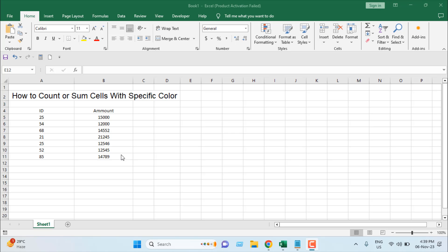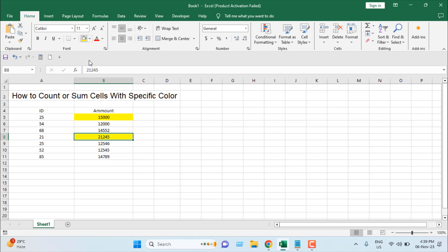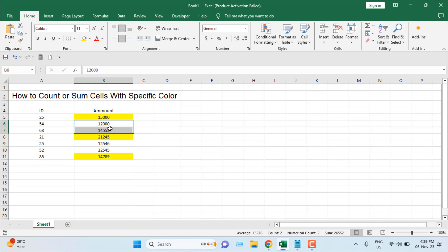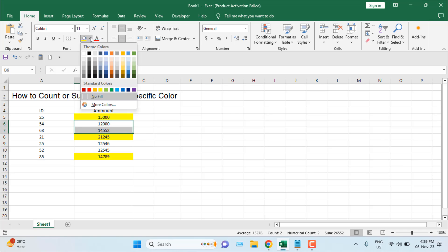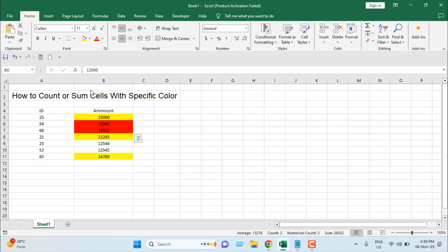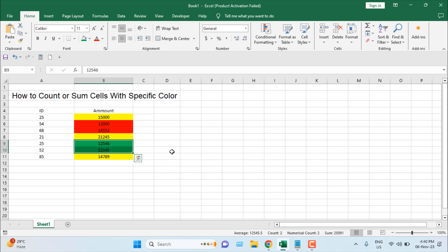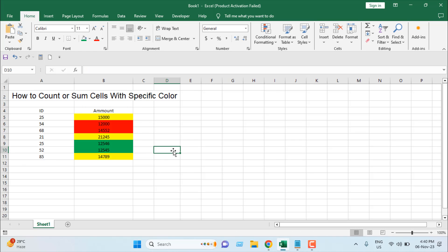Take a look at this workbook — we have ID and we have amount. Let's add some background color: yellow, then change this one to red, and this one to green.